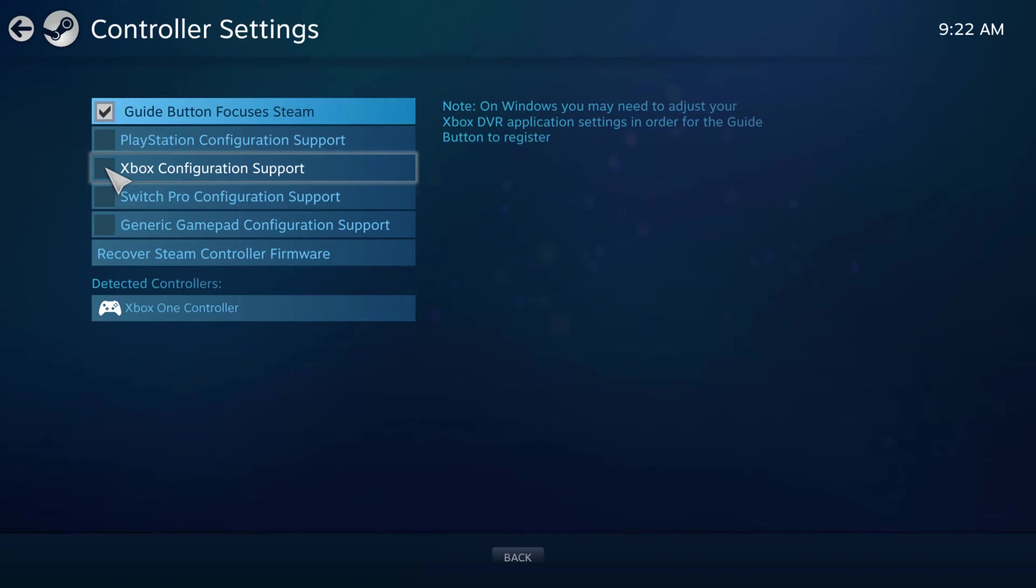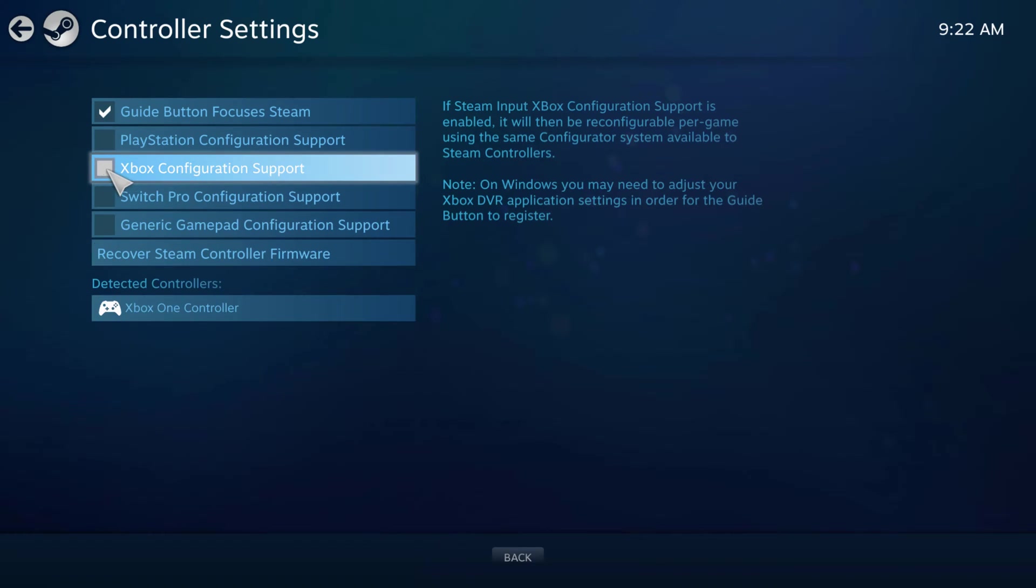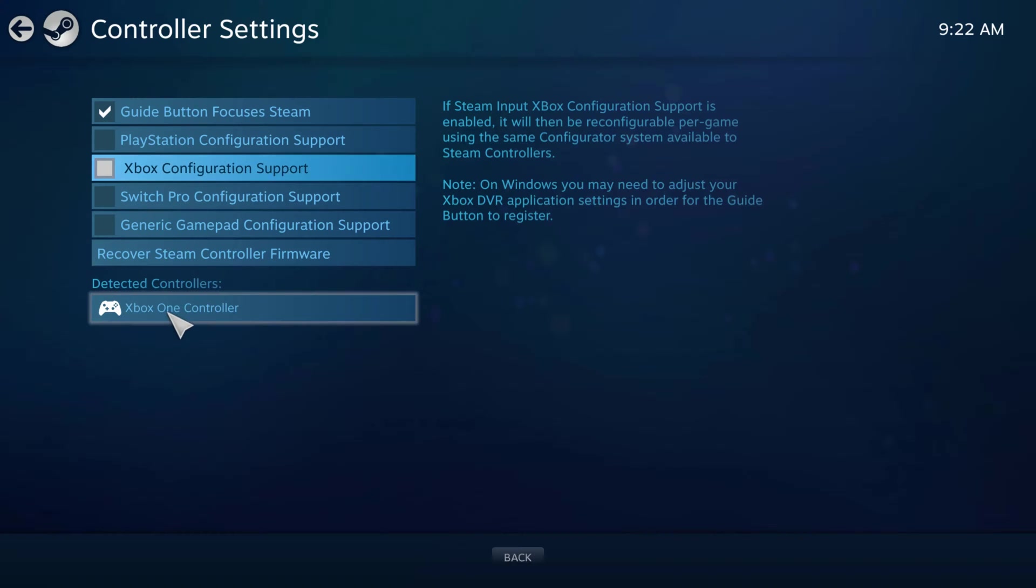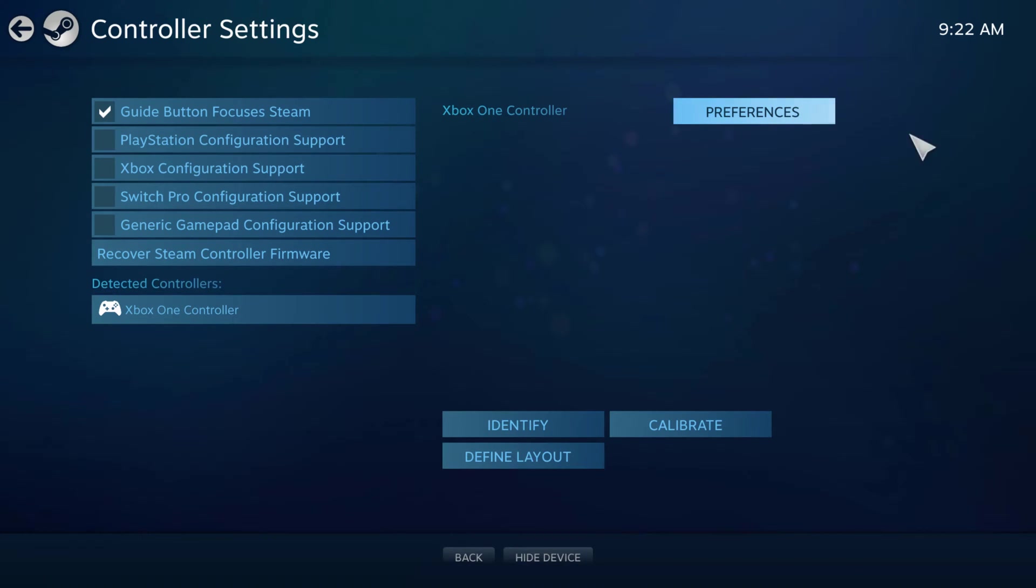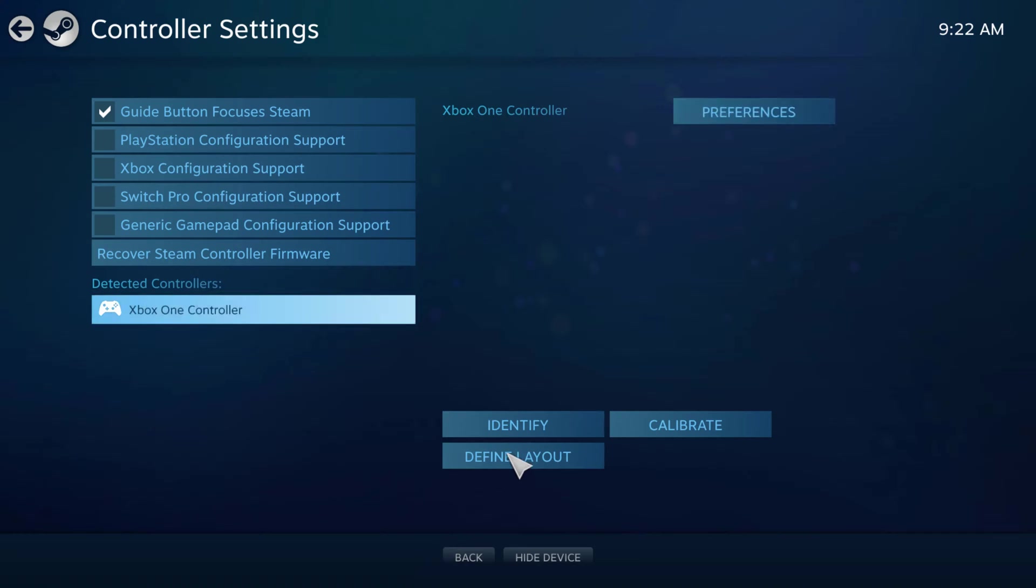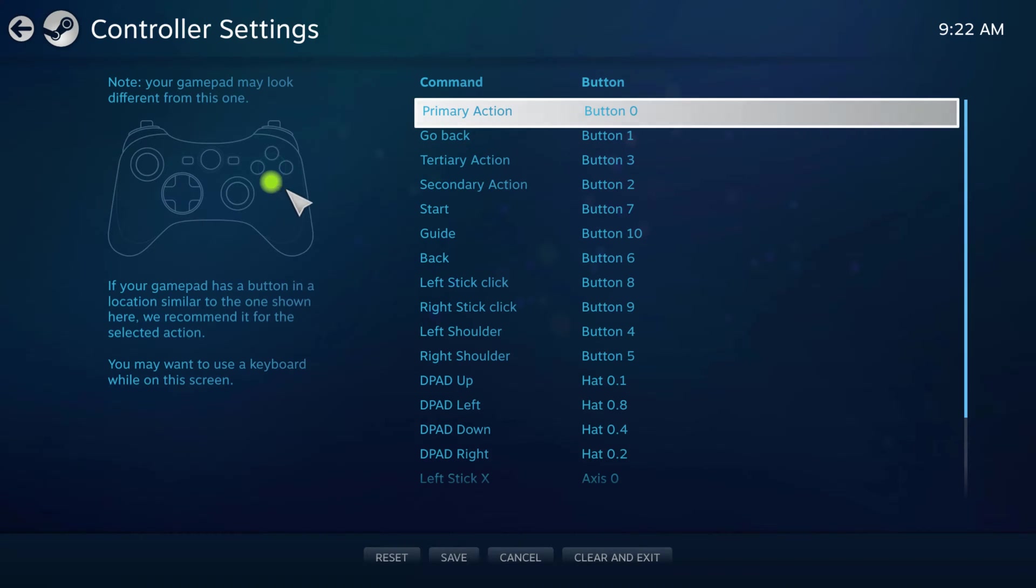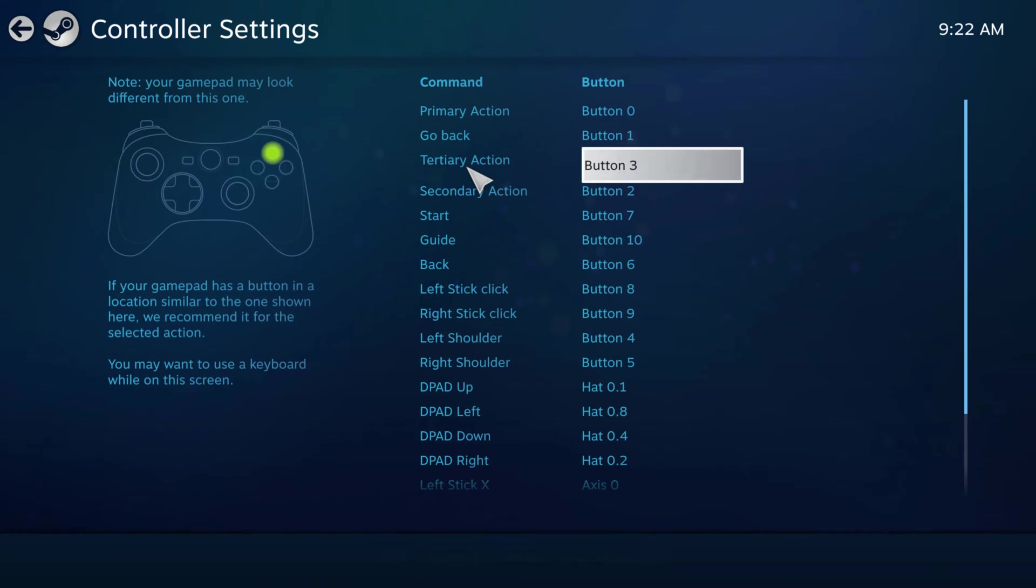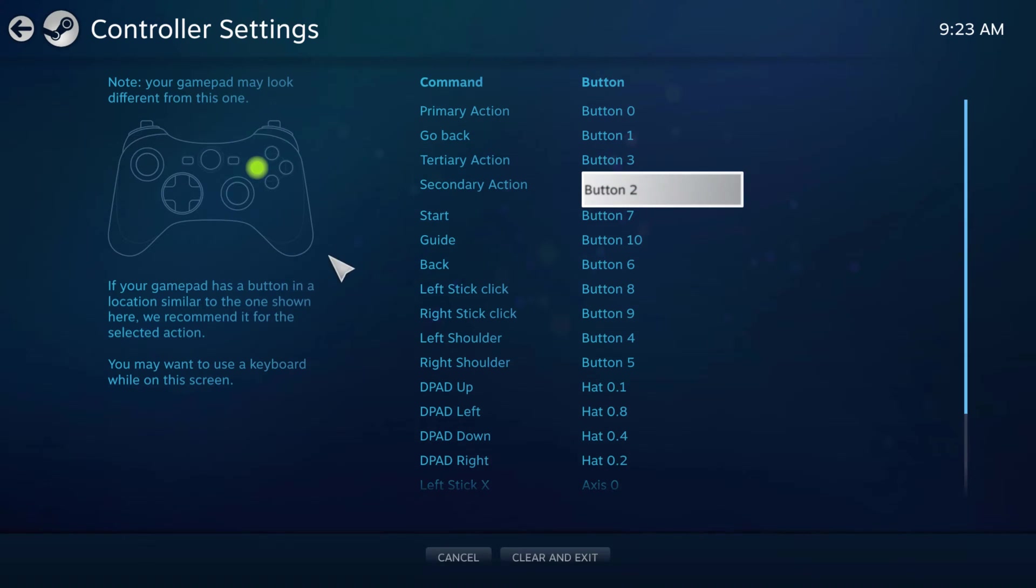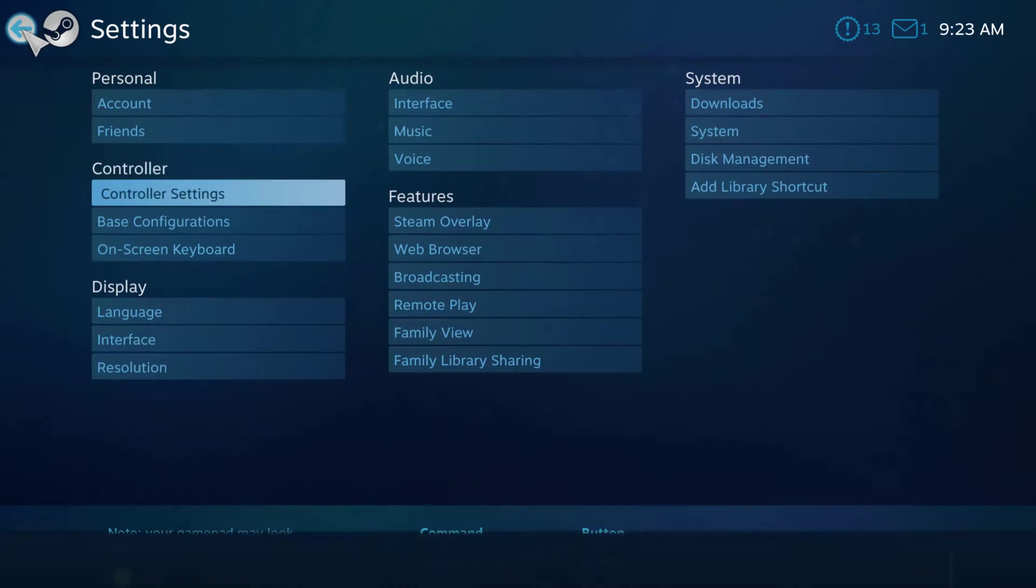If we go here and check the Xbox configuration support, what I prefer doing is go under here where you see detected controllers and then select the one that you have connected. And then the one that you're going to want to do is go to define layout. And then we'll go over a couple of these other options as well, but go ahead and select define layout. Now this is going to be the generic layout for the controller. So as you can see here, primary action will be the A button, going back will be the B button. The tertiary action will be the Y button, secondary will be X like reload things like that. All of this is great, all of this is fantastic. This is going to be the general settings for that controller. But if we go back,